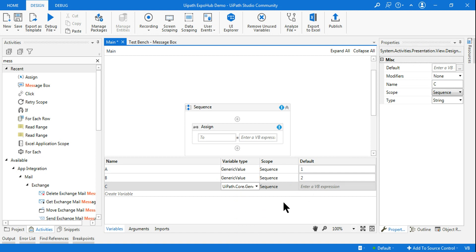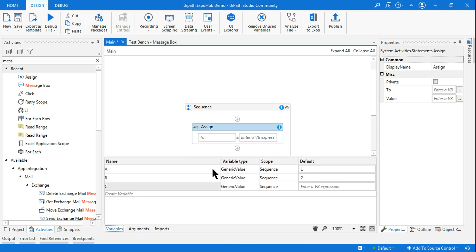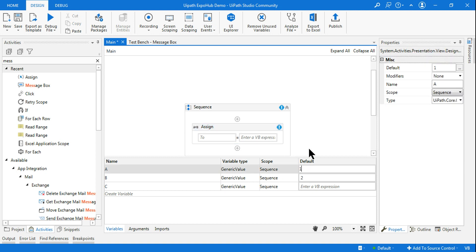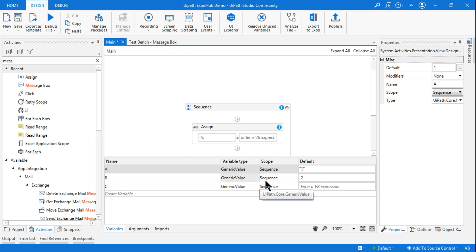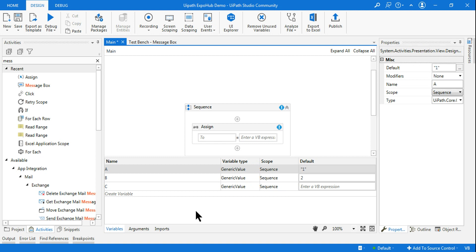All variables are now set to GenericValue. Now there's a little trick: if I put a value in double quotes — like "1" — it will be considered a string. If I don't put double quotes, even with GenericValue, it will be considered an integer. So this variable is holding a string and this one is holding an integer.